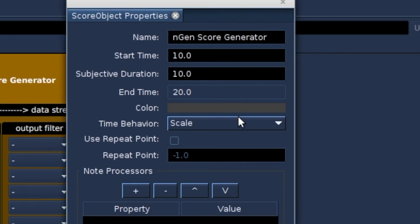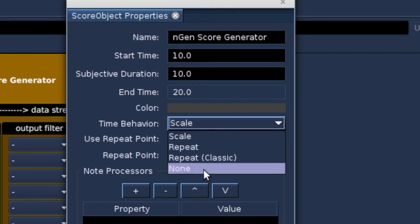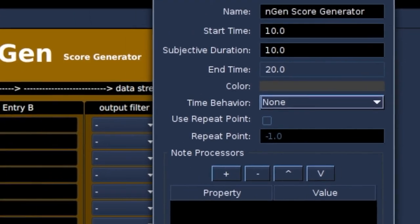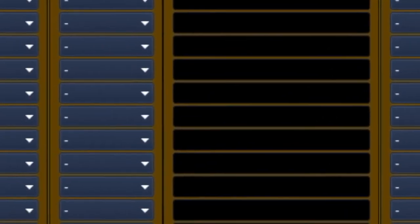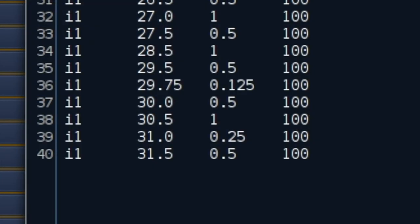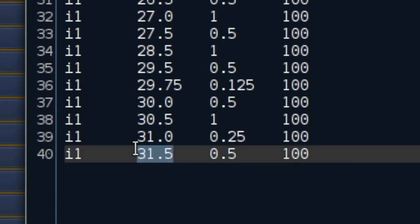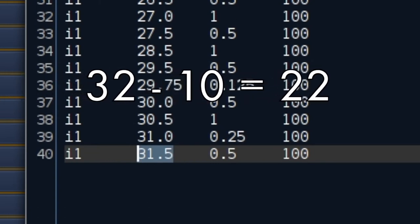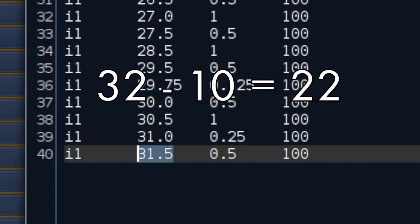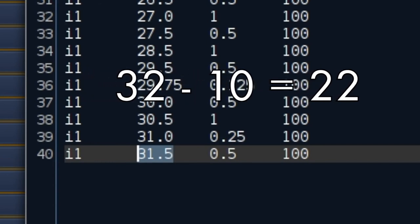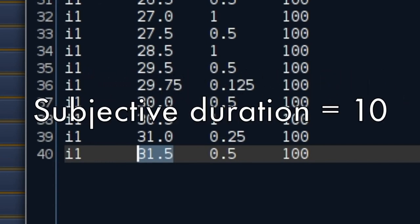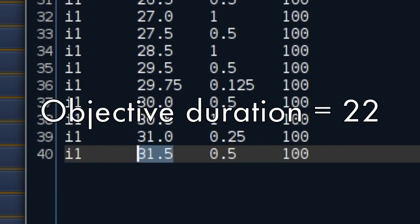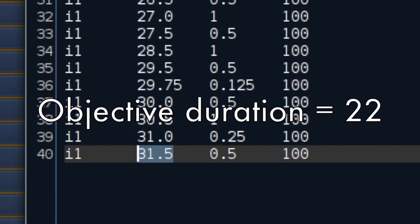And when we check the properties of the object we see that it is in scale mode. So it scales those 40 events to the subjective duration of the object of 10. When we set time behavior to none we can see the real length. The objective duration of the object. We hit test and we see with time behavior none it starts at 10 and ends at time 32. And we want to scale back to 10. So the objective duration is 32 minus 10 is 22. Subjective duration is 10. Objective duration is 22.